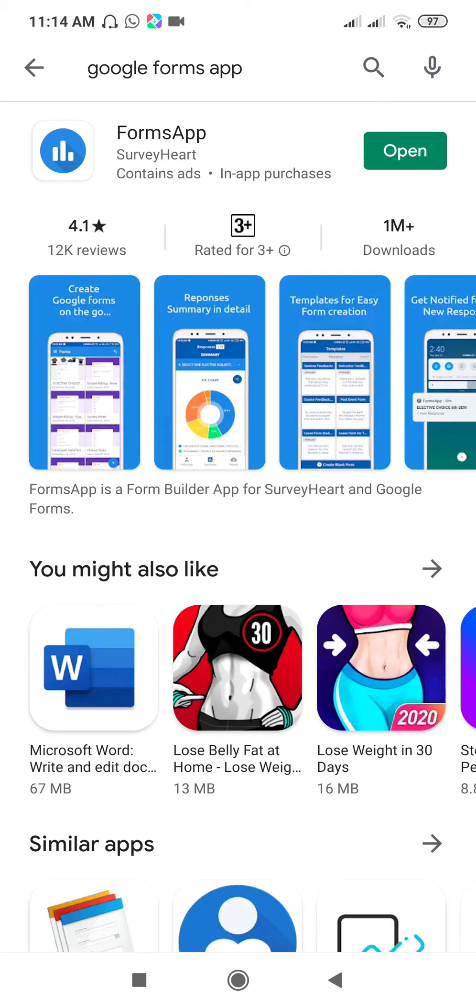By using this SurveyHeart you can create quizzes, create online surveys, conduct online polls, make questionnaires, do market research, and make application forms. These are the different features available: create Google Forms on the go, responses summary in detail.